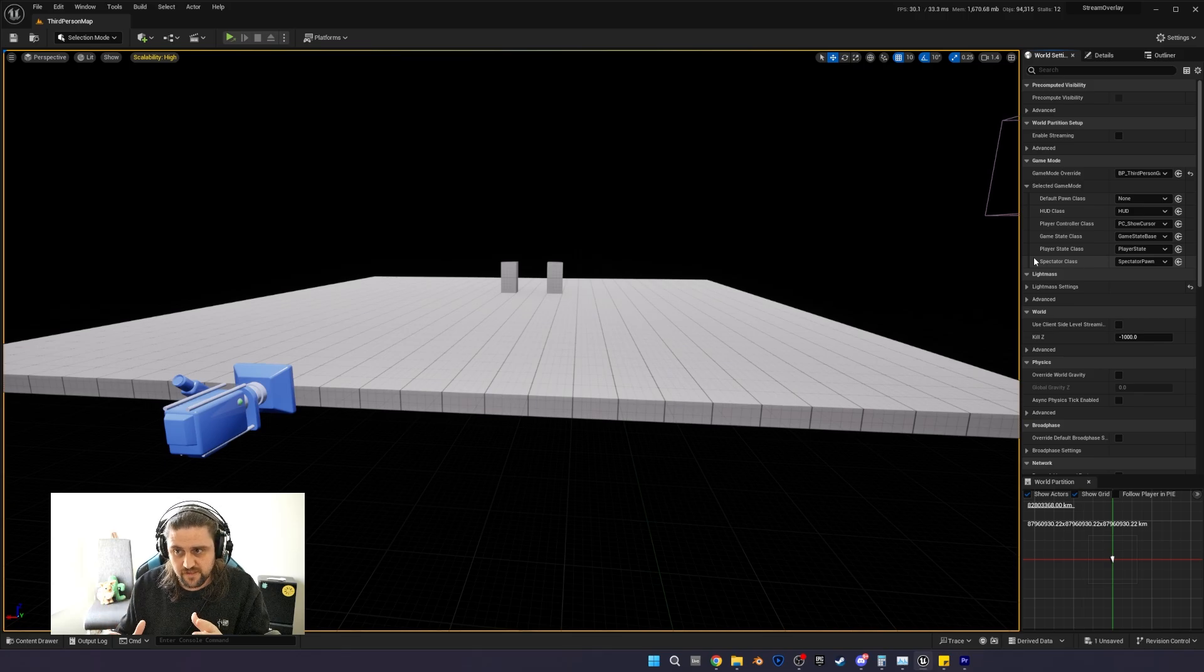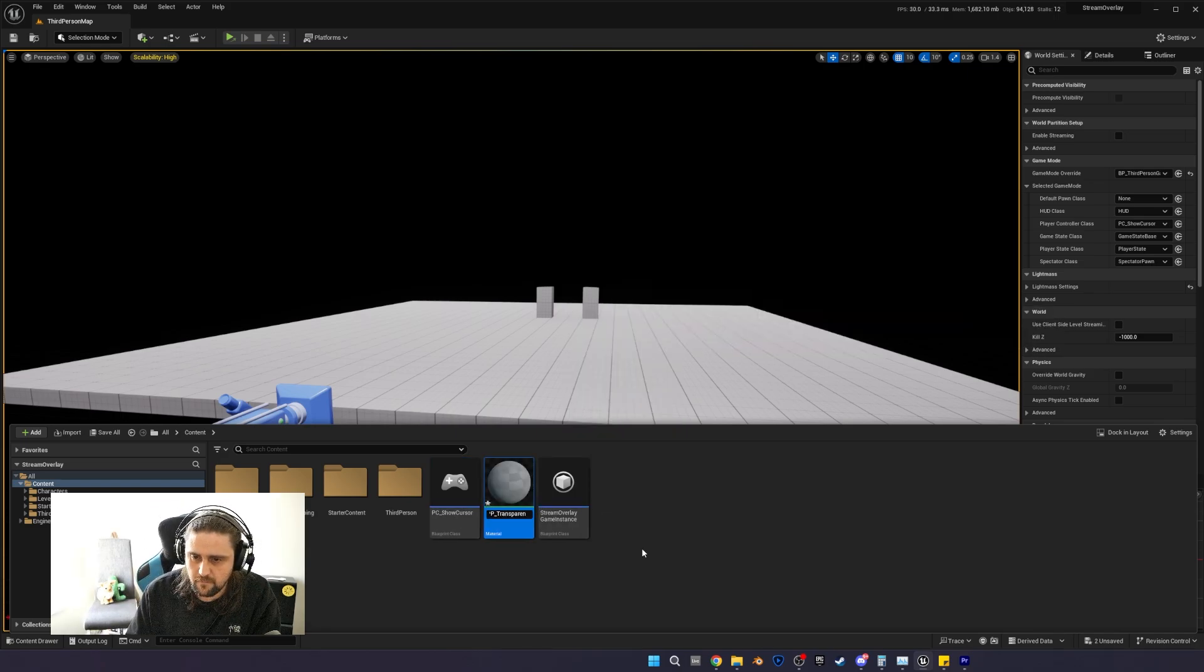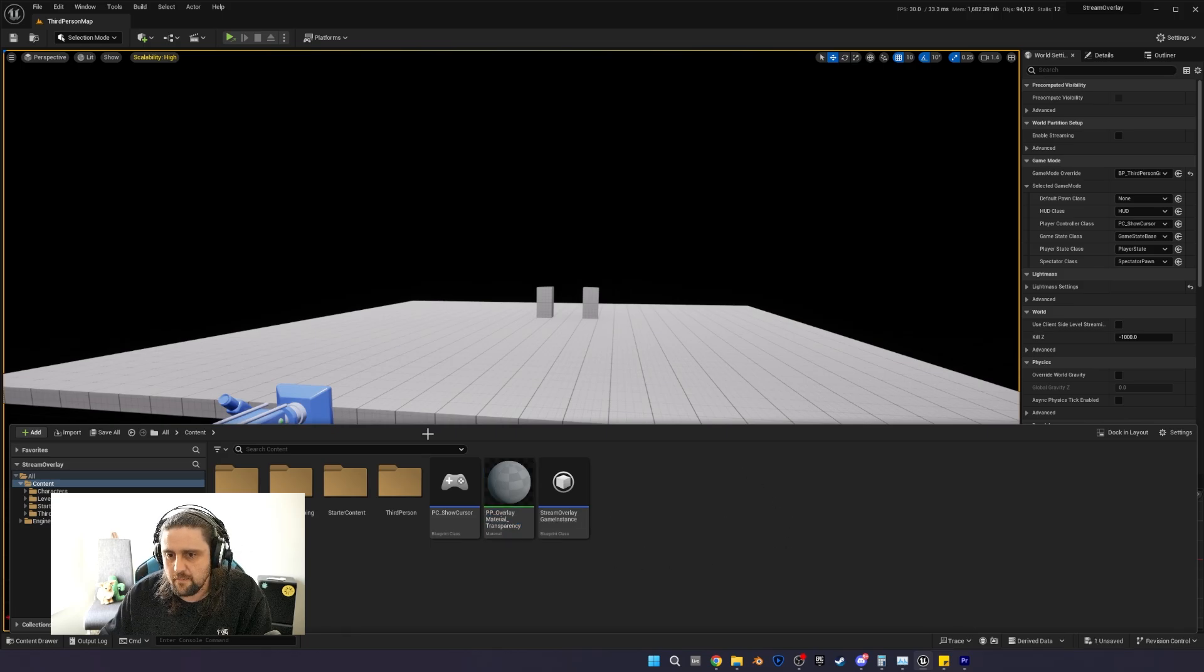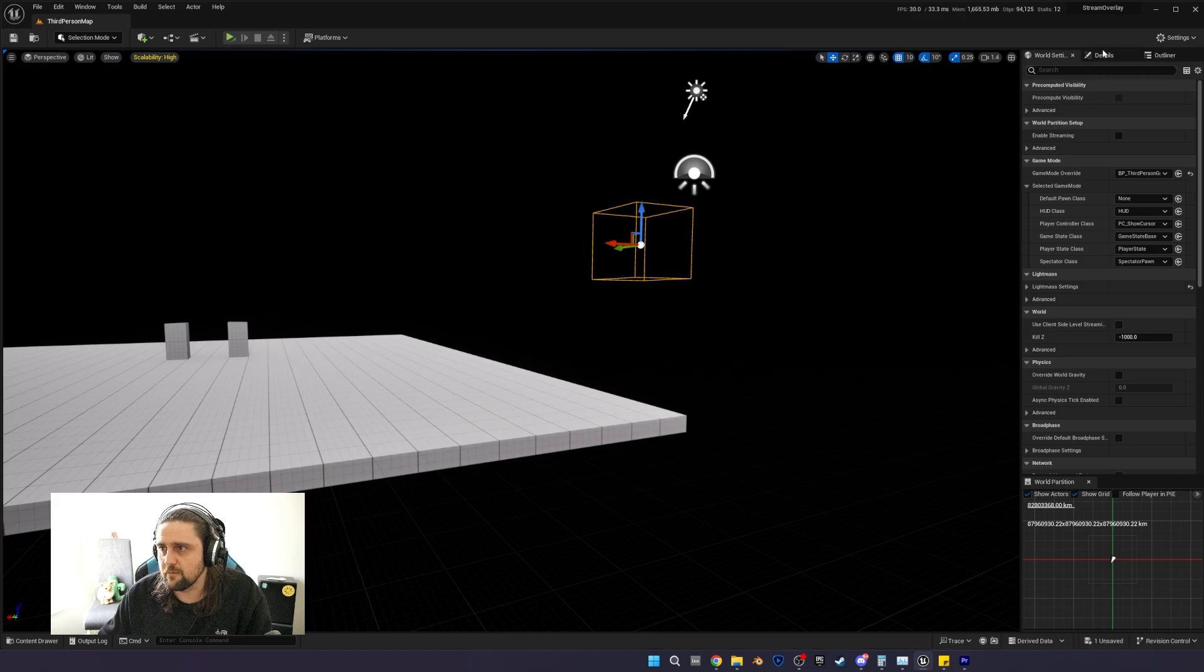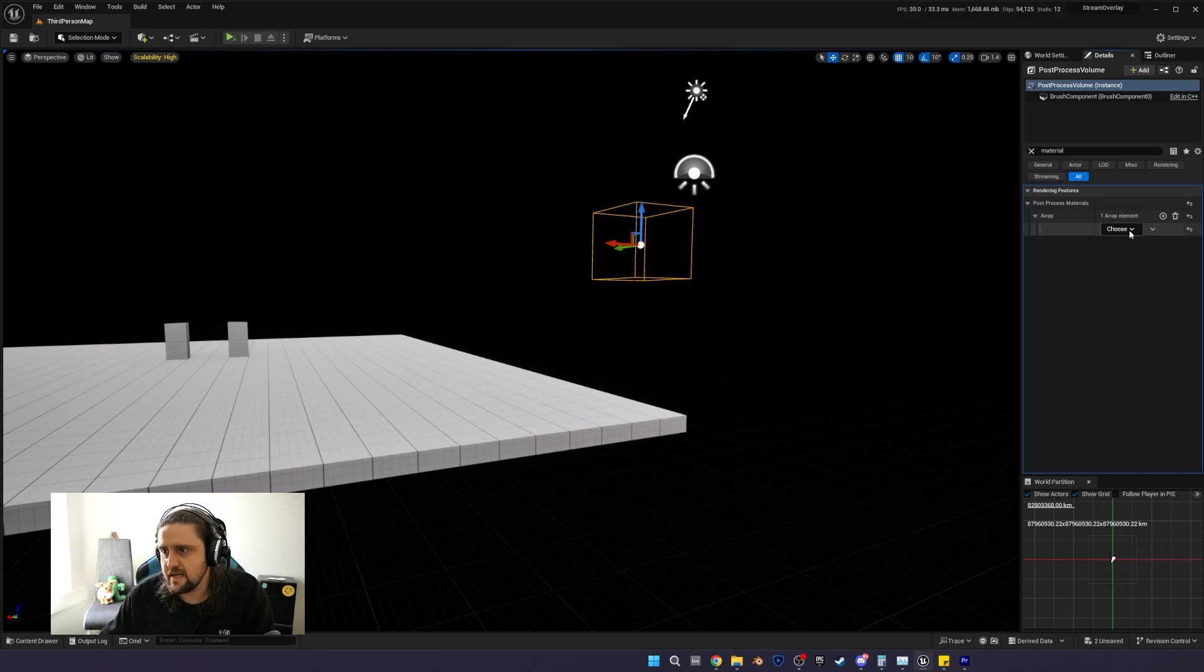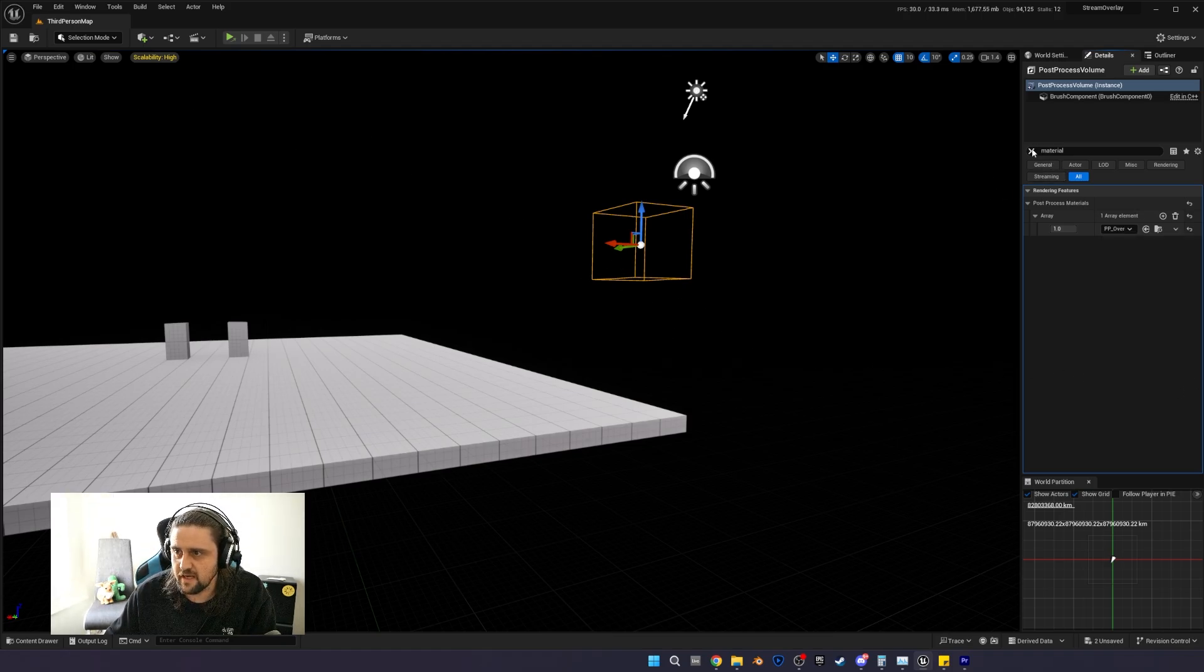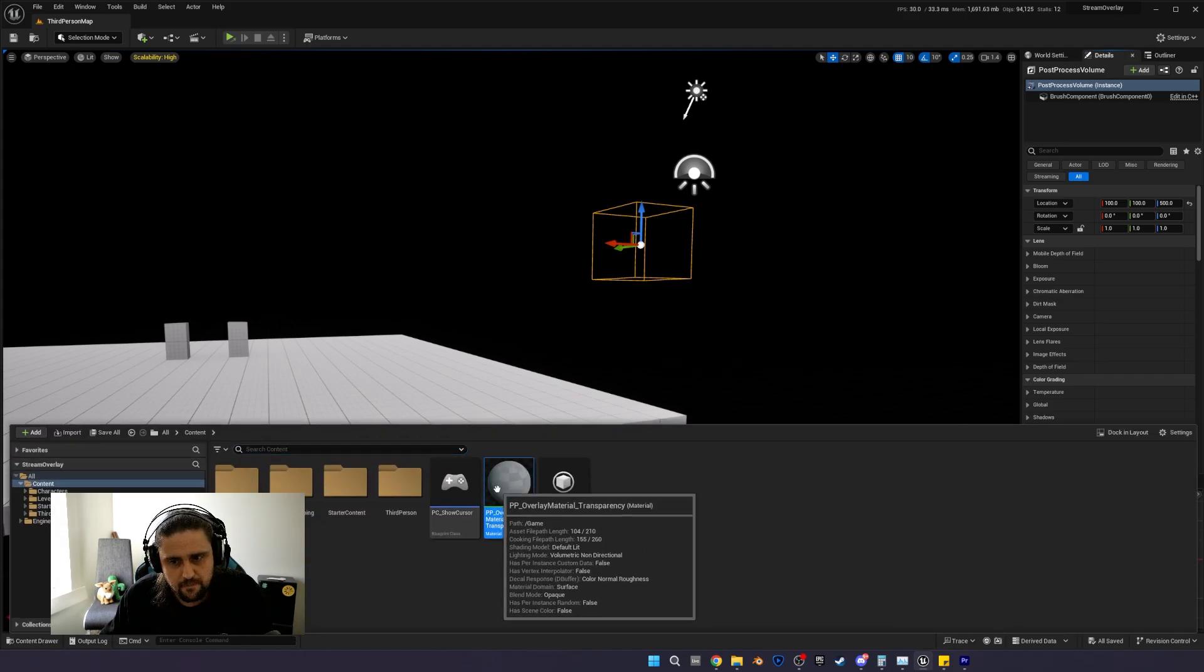Pretty much our setup is ready. Now we can move on to the post-process material. In the content drawer, create yourself a material and call this overlay material transparency. Before we go and do anything in there, we want to go to our post-process volume. If you haven't got one, just add one to the scene. We're going to search for post-process materials. Here you want to add an array element, and you're going to go asset reference in that element. Then you're going to search for PP underscore overlay material, the one we called transparency. We're going to save everything there.